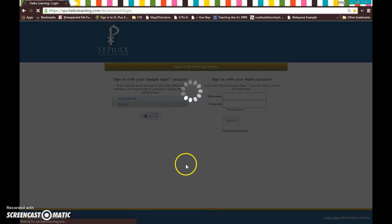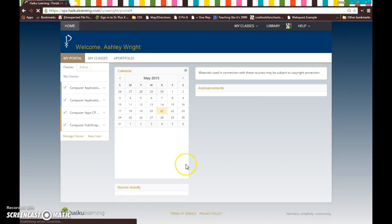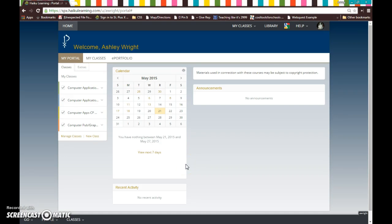Now when you sign in, you'll notice mine automatically goes straight in because I've already got everything set up. Yours is going to take you to a Google sign in. This is where you use your SPX student account. So it should be your first initial, last name, last two digits of the year you graduate. So for instance, if I was a freshman, it would be A because my first name is Ashley, and then I believe you guys are 19 at spxstudent.org.